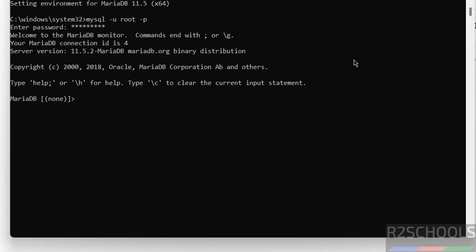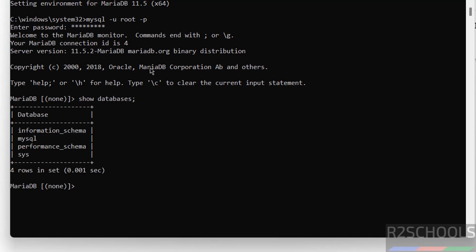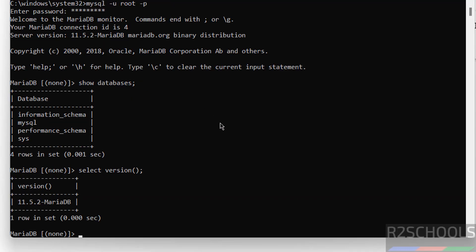Show databases. See, we have these default databases that come with the installation of MariaDB. Let us verify the version of the MariaDB. Select version. See here we have the version of the MariaDB, it is 11.5.2. We have installed 11.5.2 on Windows 11 operating system.